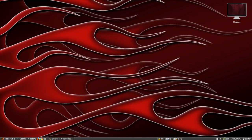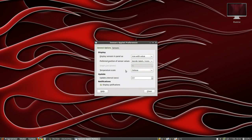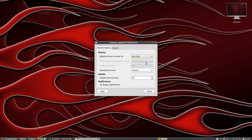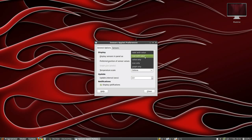Right there you can see the CPU temperature, hard drive temperature, and graphics card temperature. If you right-click and go to Preferences, you can choose between Kelvin, Celsius, or Fahrenheit, and set the degrees update interval.